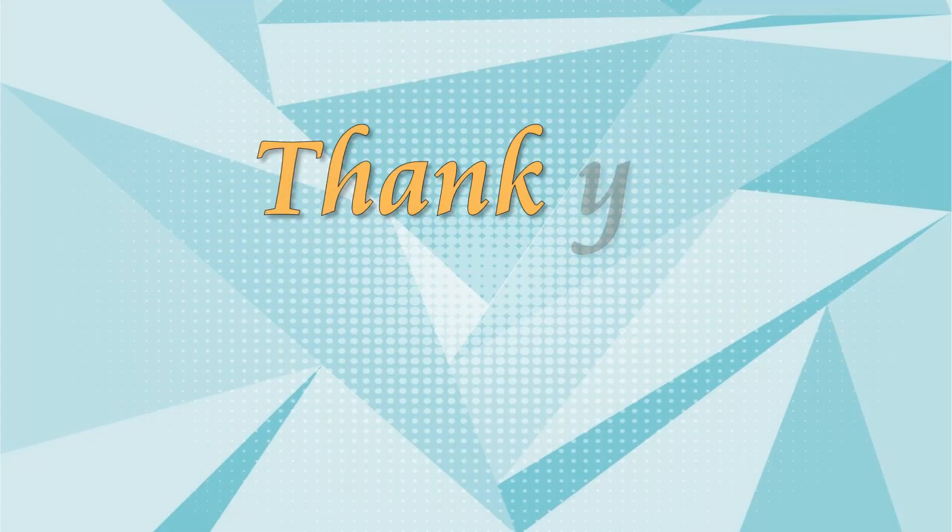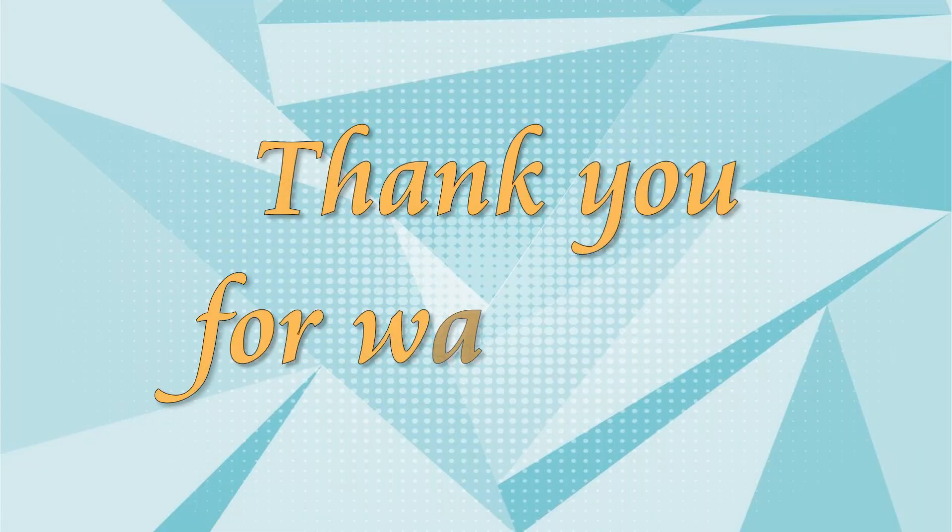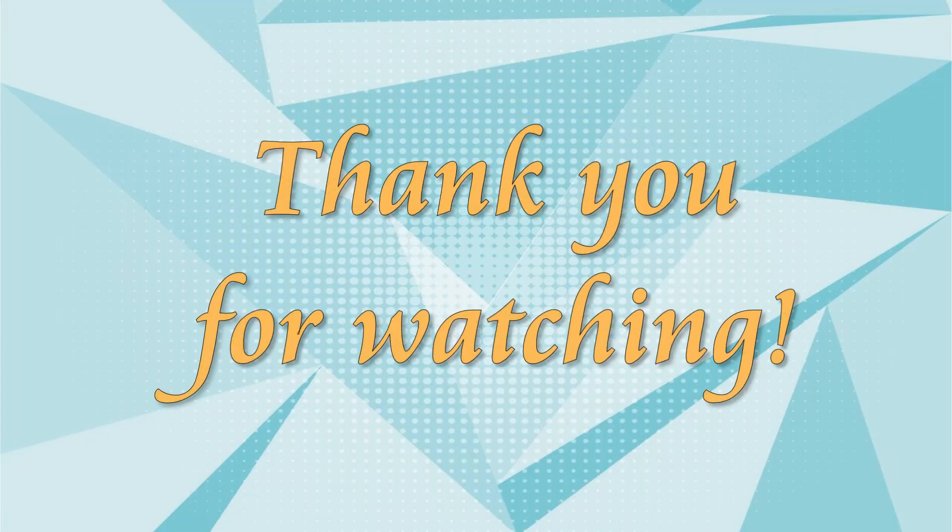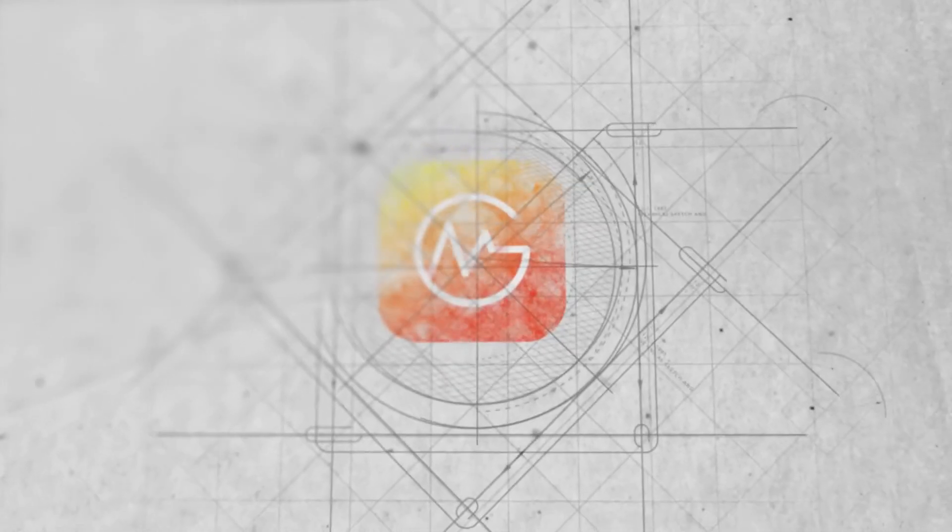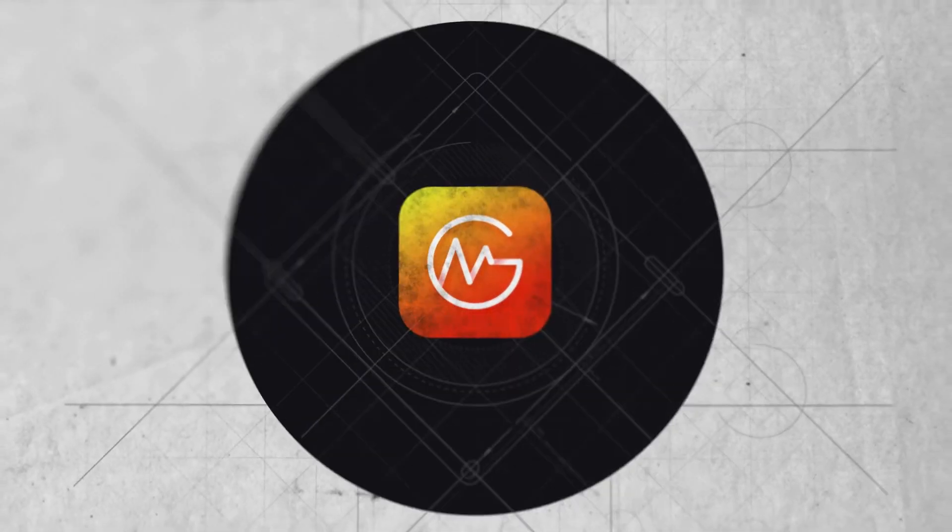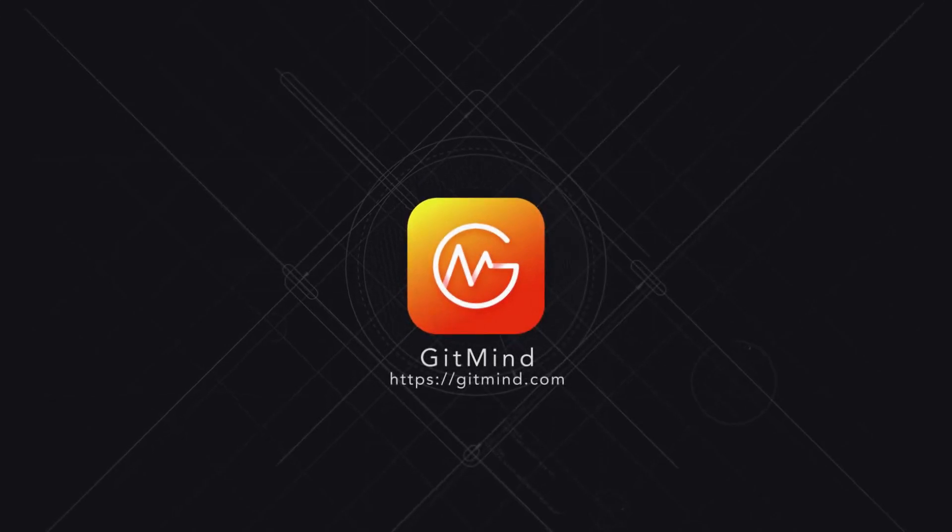For more videos like this, tune in by subscribing to our channel.